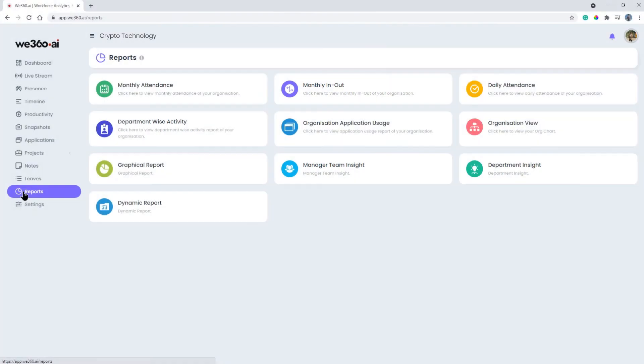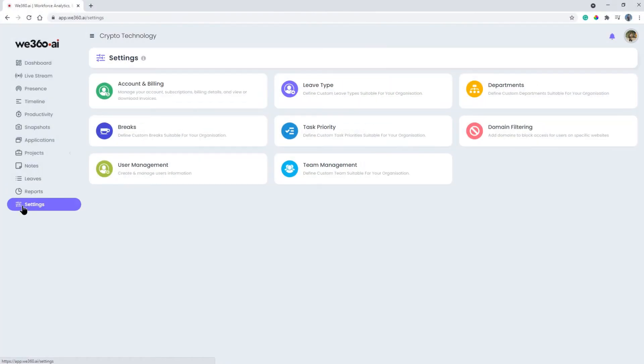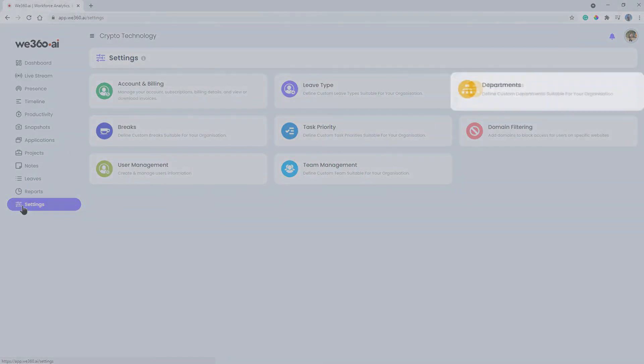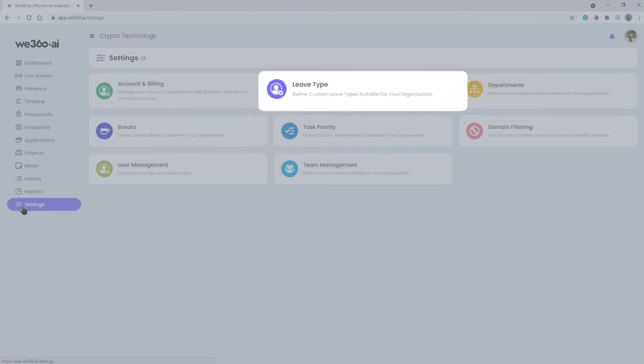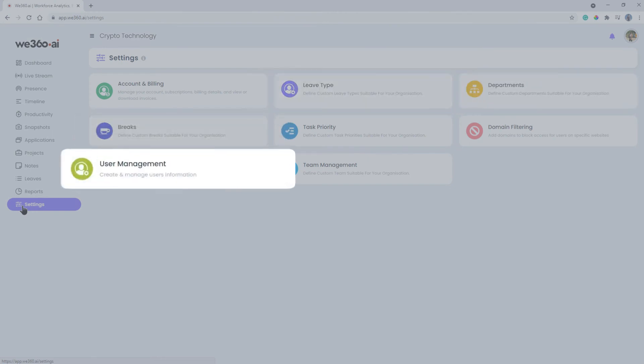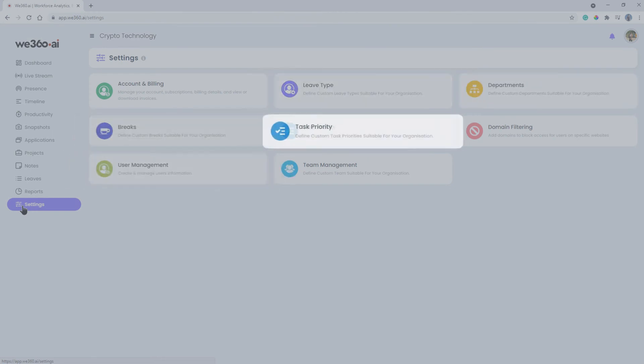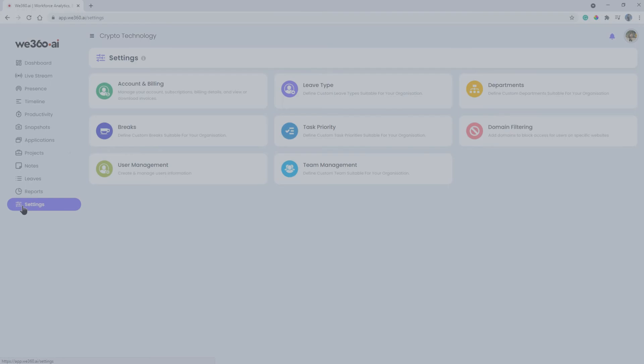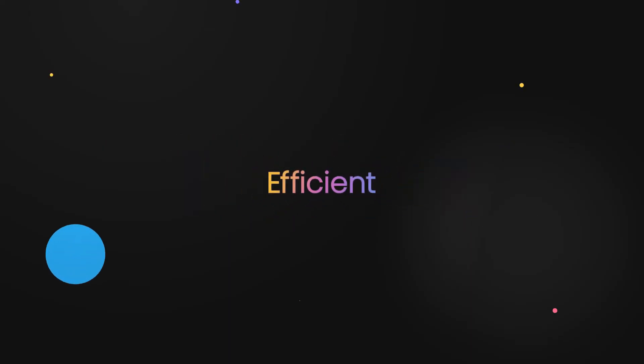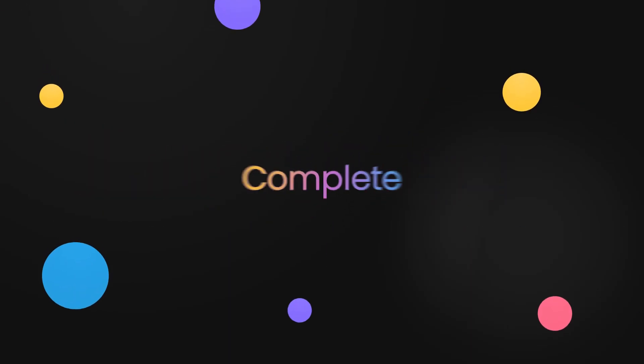In the settings tab, you can add, edit, remove, create new departments, breaks, leave types, manage users, create task priority, and implement domain blocking to restrict employees from time-wasting websites. We360.ai provides you with an opportunity to frame an efficient, complete, and comprehensive business management.